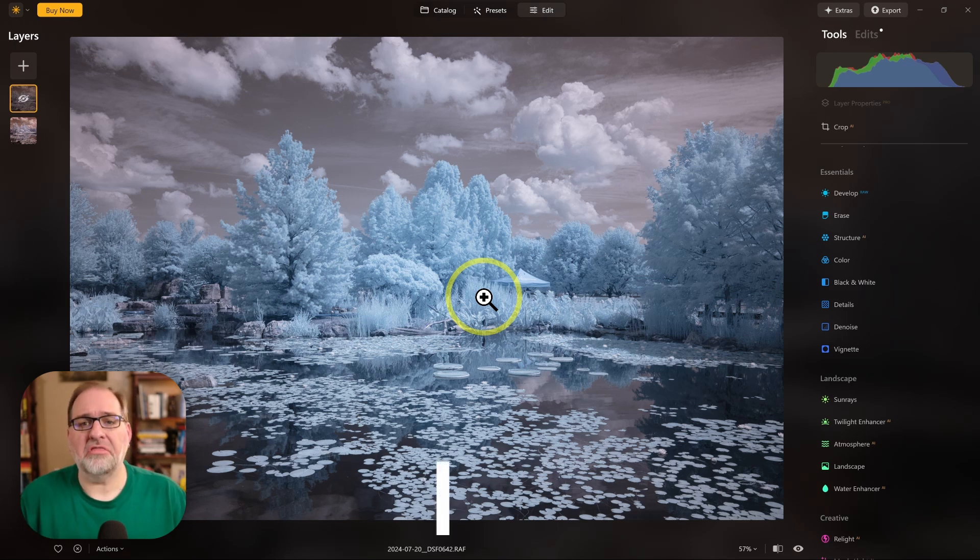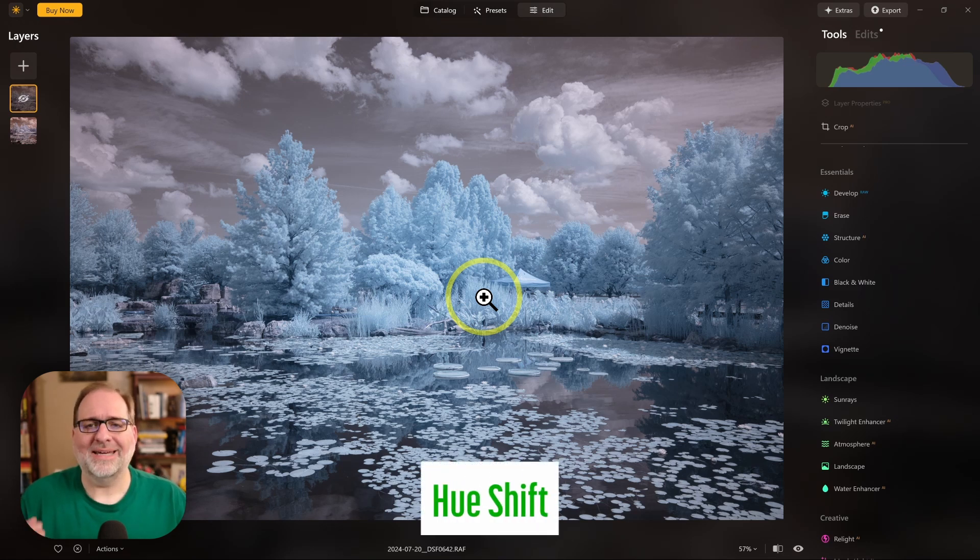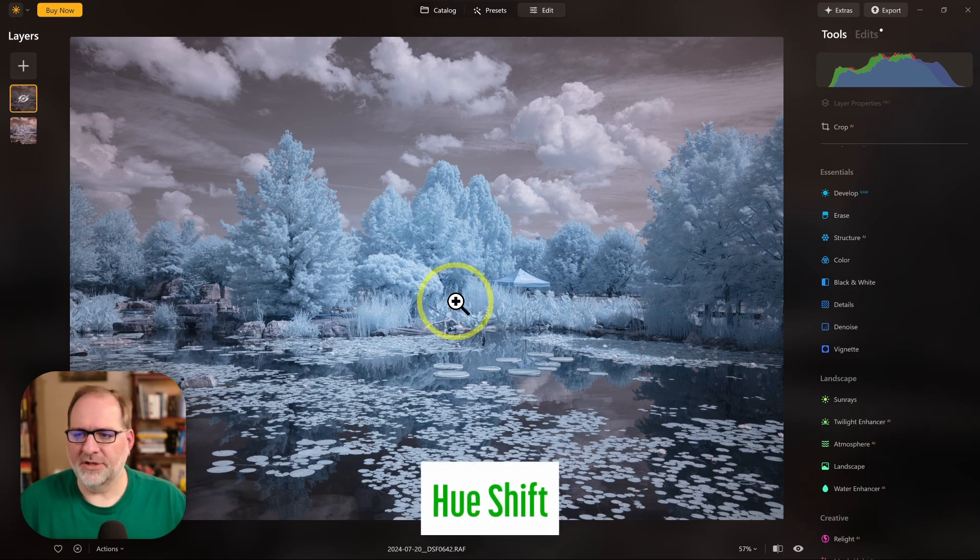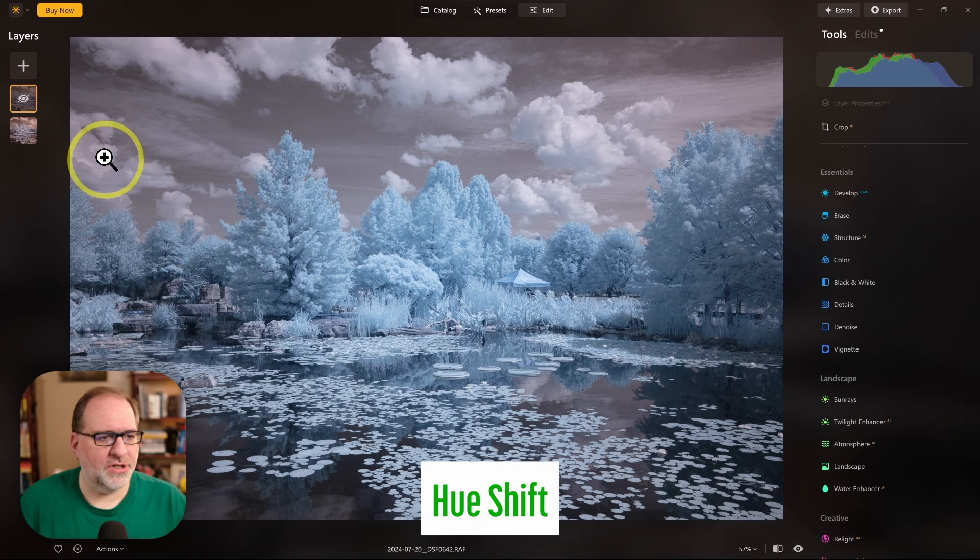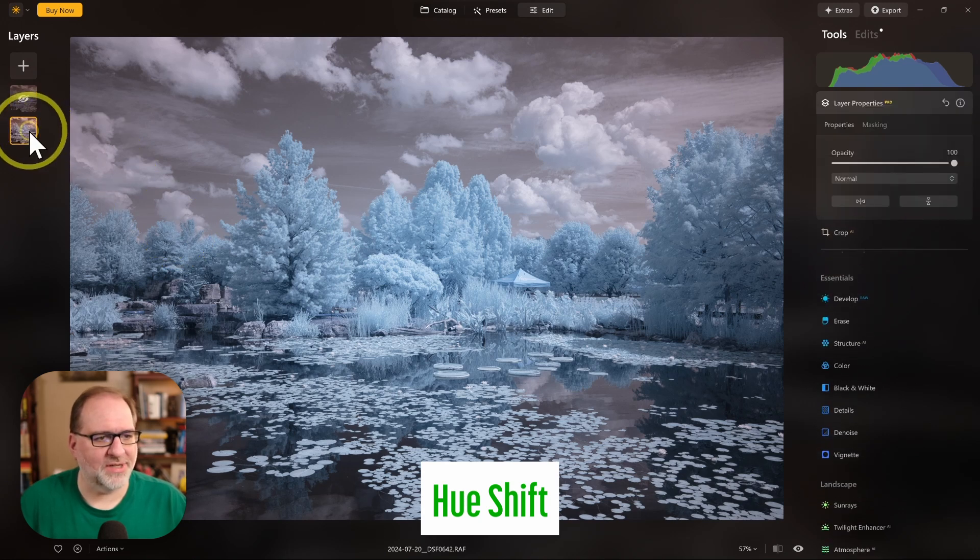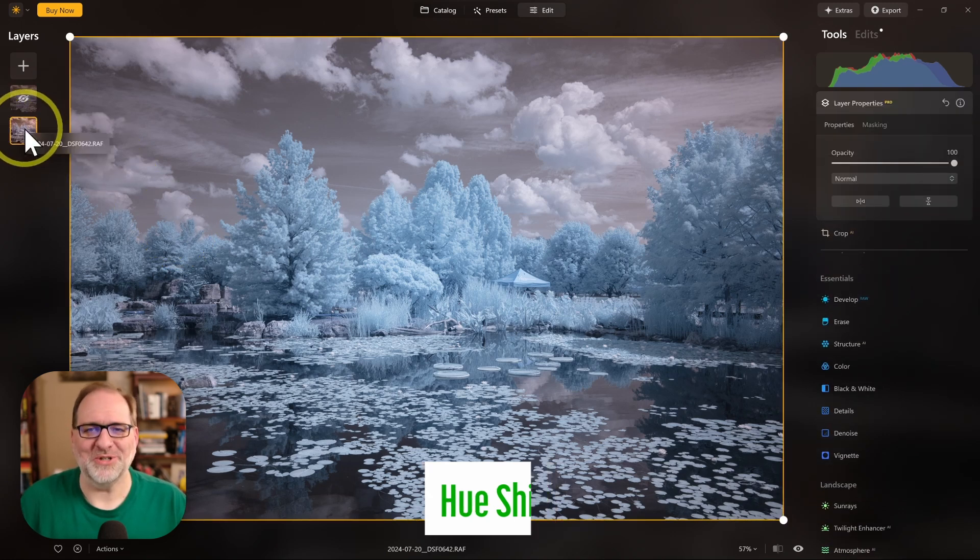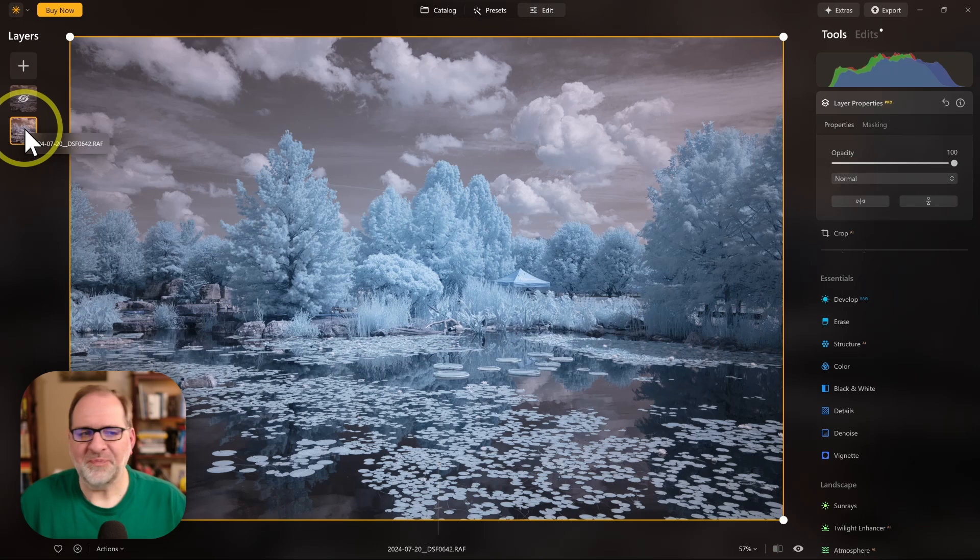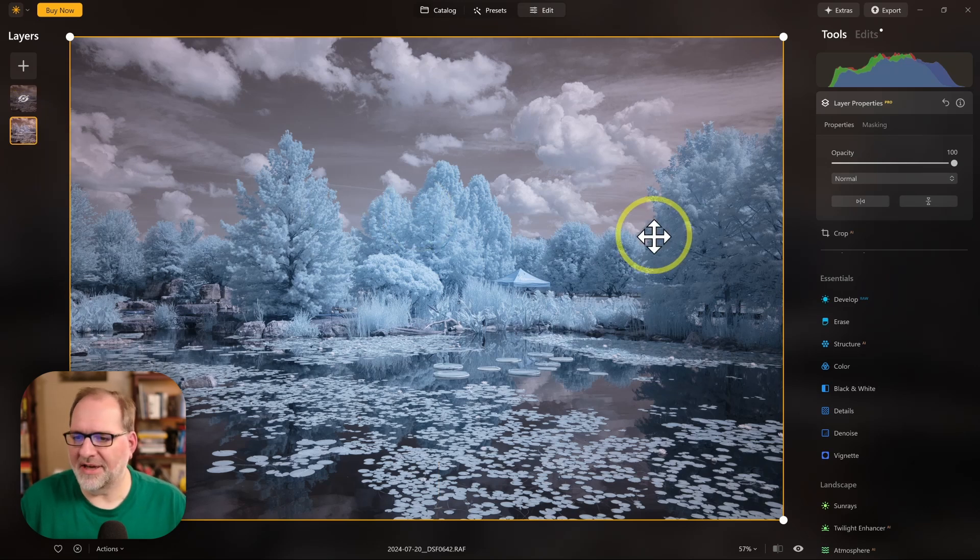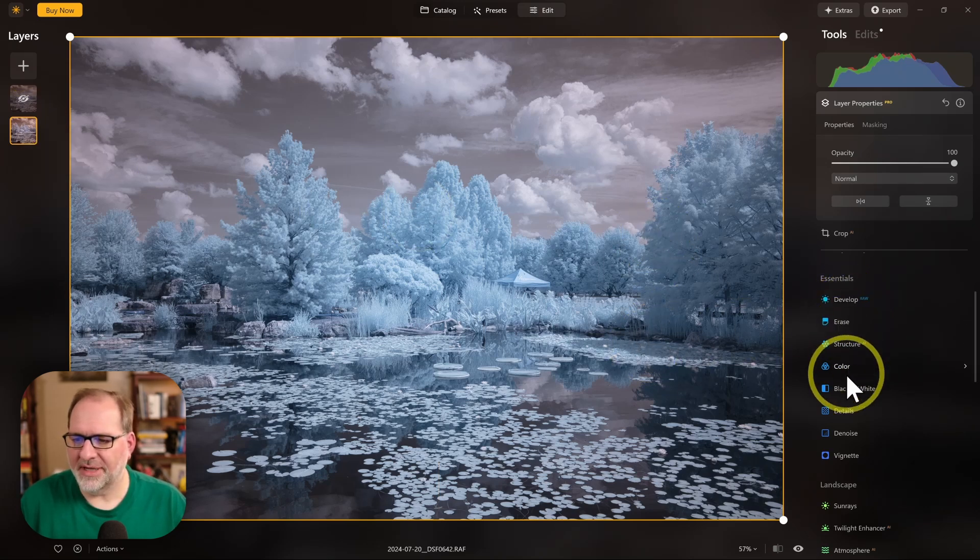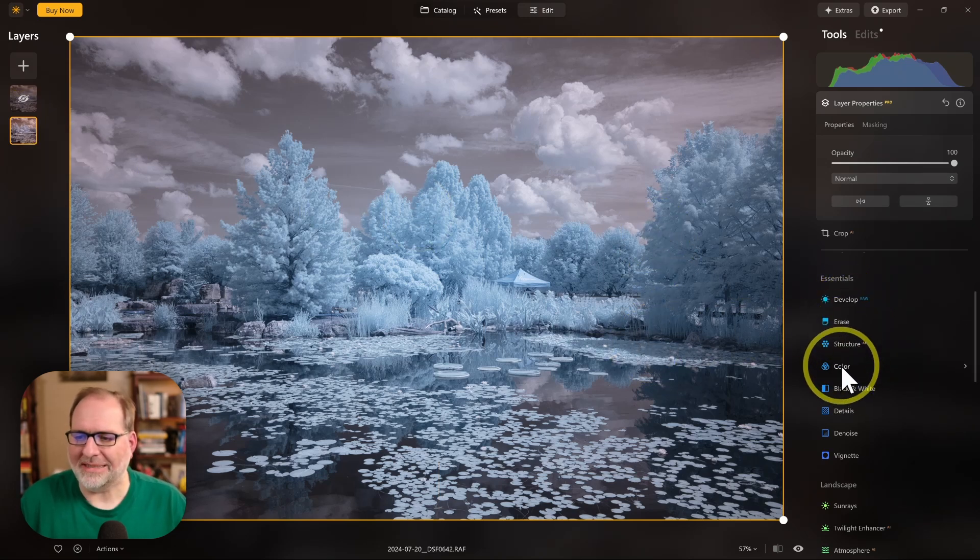And our third method is the Hue Shift. So to do a Hue Shift, first thing we want to do is make sure we're selecting the right layer so that we're making the right changes in the right place. And now that I've done that, we'll go back over to Essentials, and we'll select Color.